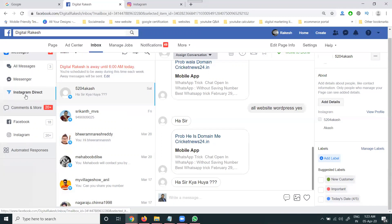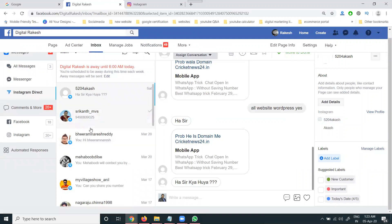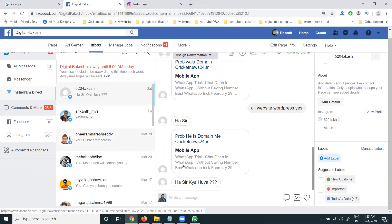The option name is called 'Instagram Direct.' You can reply to messages here. Any message sent to your Instagram profile, you can reply from the Facebook page — as long as the page is connected with the Instagram account.